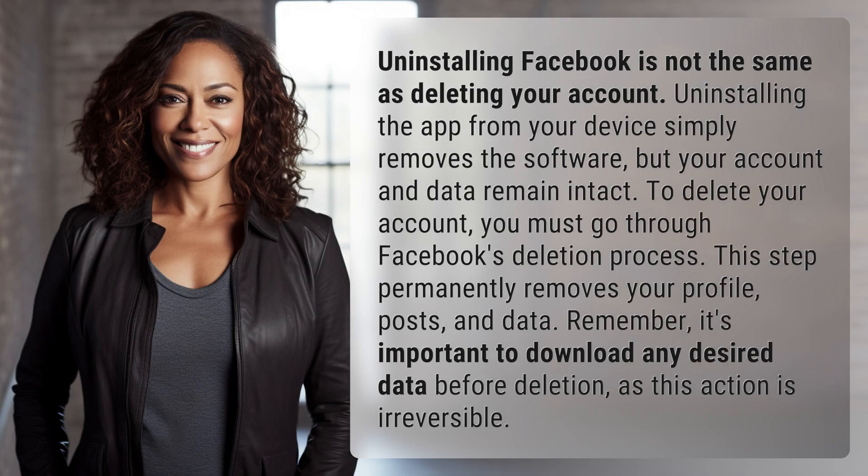Uninstalling Facebook is not the same as deleting your account. Uninstalling the app from your device simply removes the software, but your account and data remain intact.